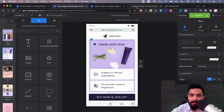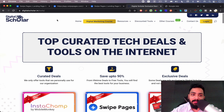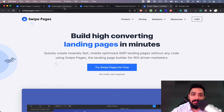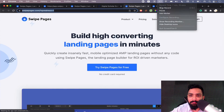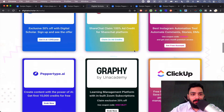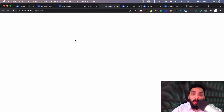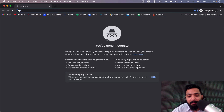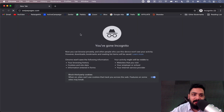This is all about Swipe Pages. There's a deal going on at digitalscholar.in/tools — our go-to platform where you'll find a lot of deals available. Swipe Pages has a lifetime offer here. It's not technically a lifetime deal, but it's a 50% off their regular pricing, which is the lifetime offer available with us — that's what I wanted to explain.